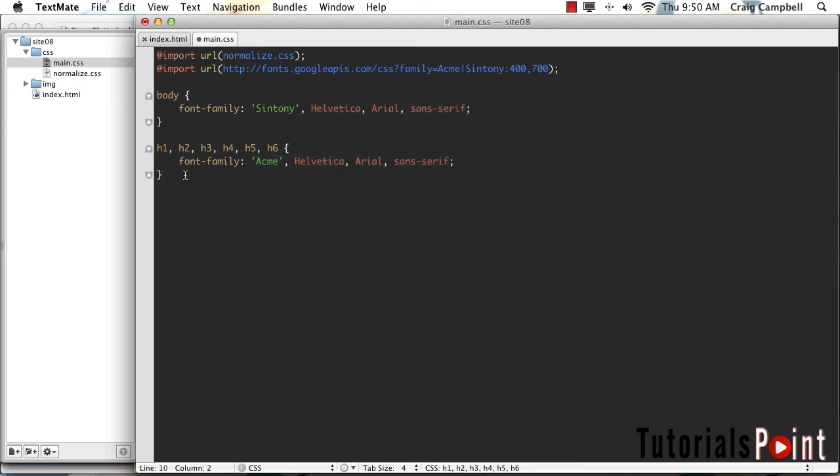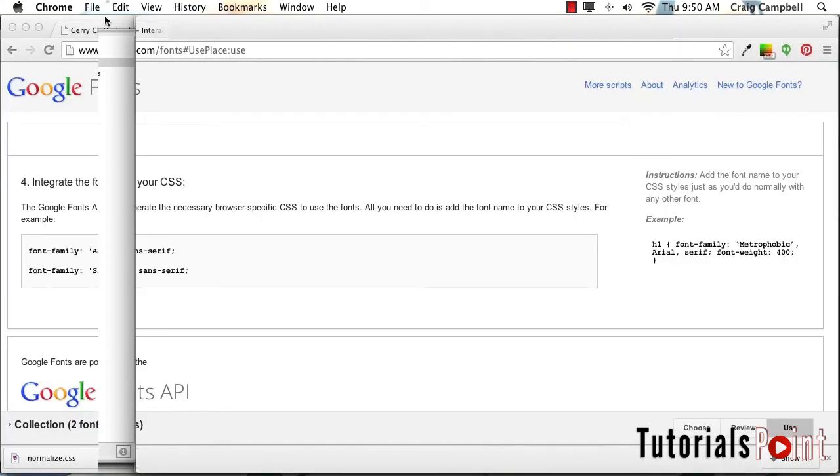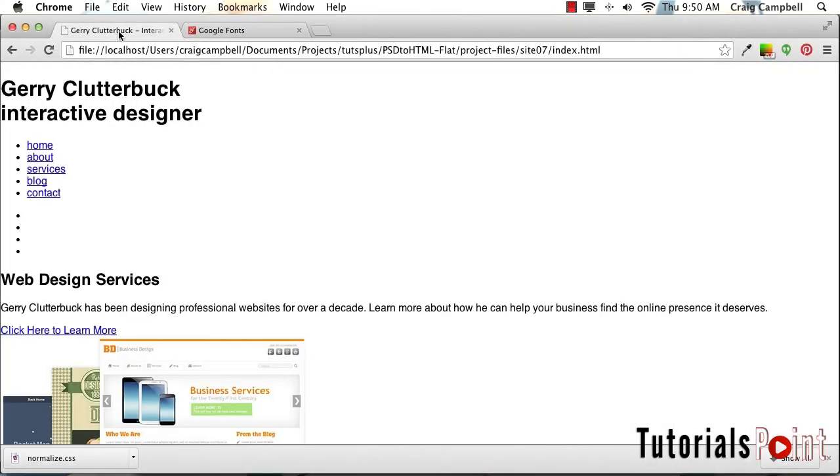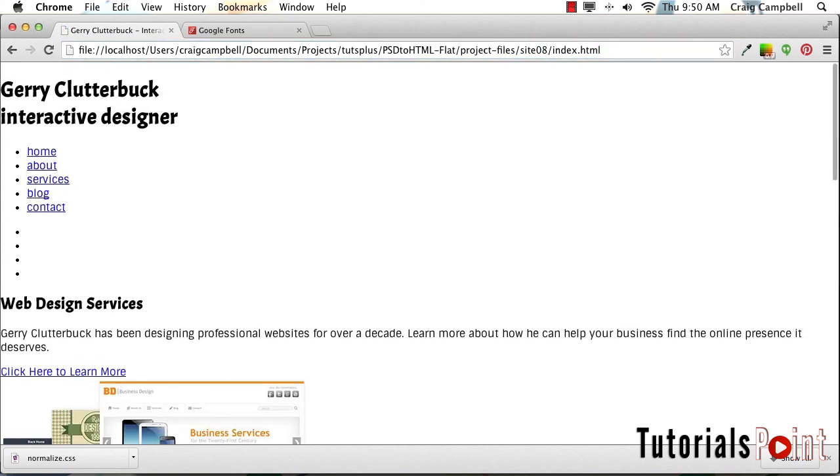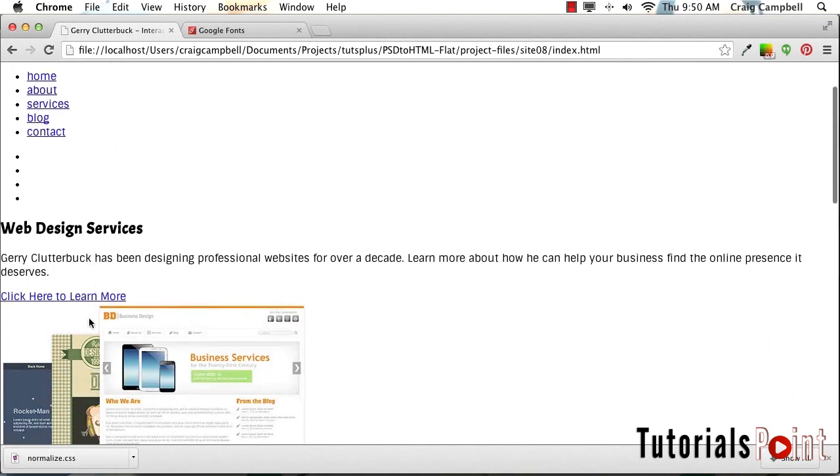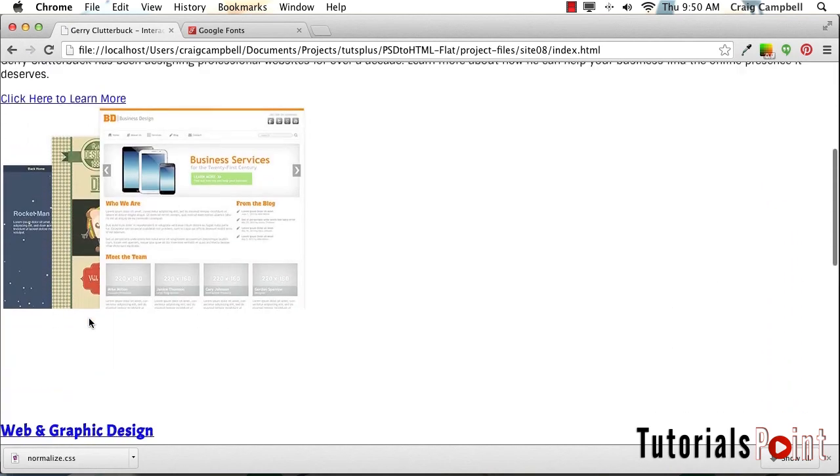That's basically how we import Google fonts into our CSS and then use those fonts in our code. Let's save that CSS file. Let's go to our browser, go to our website, and we need to go to the site 08 folder. We'll type that in there and go to the index.html page. Now we can see our custom fonts are being used.